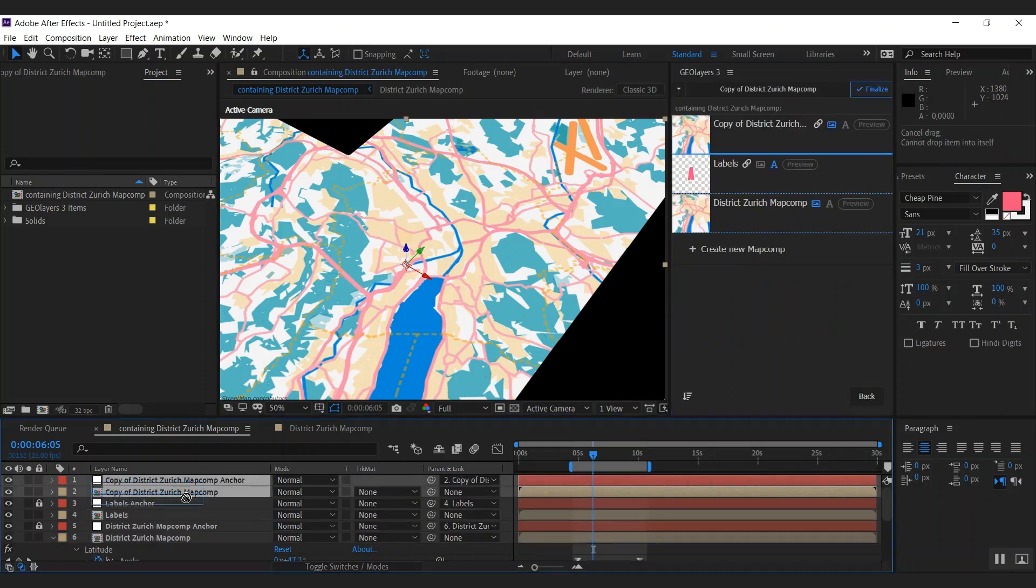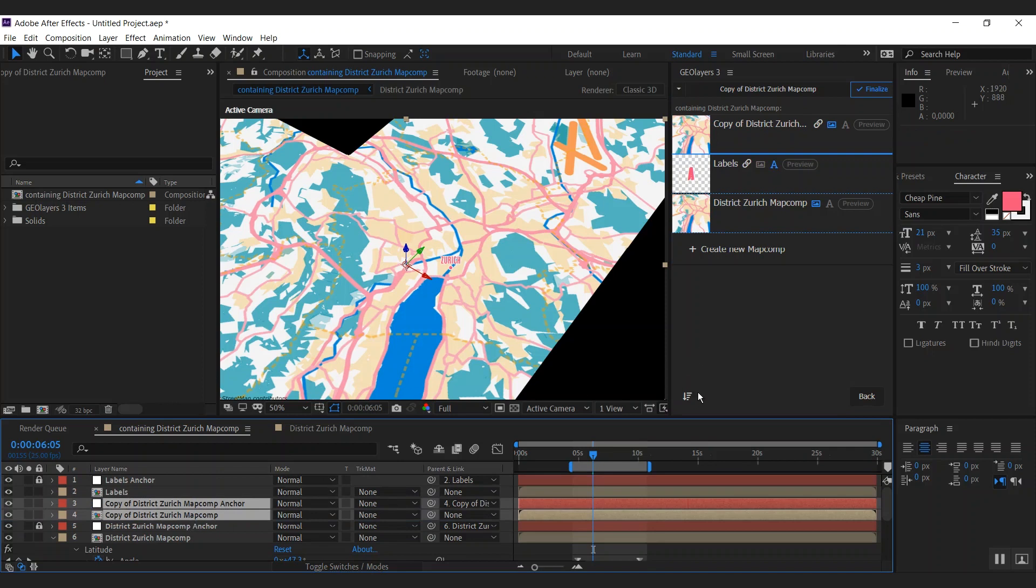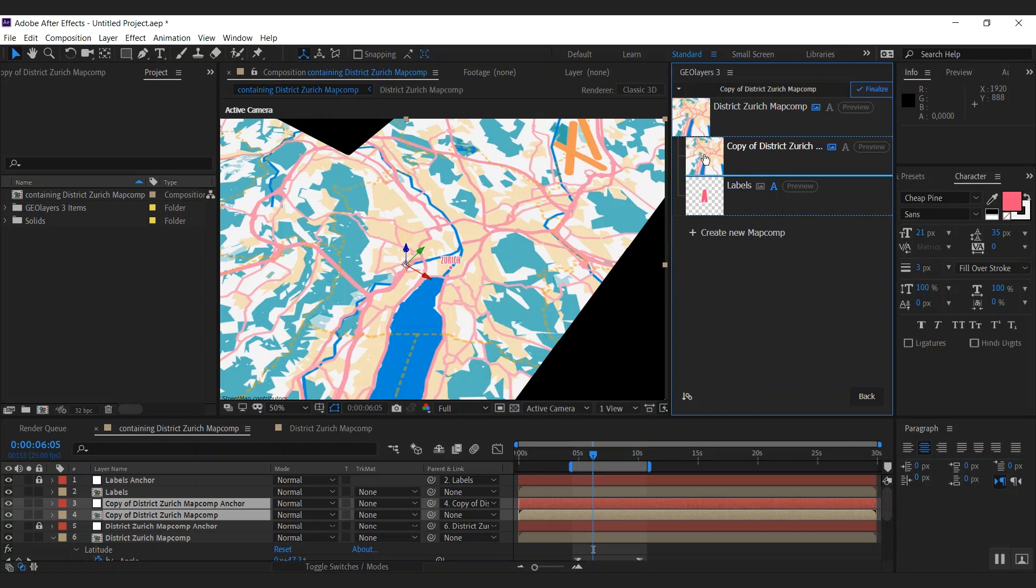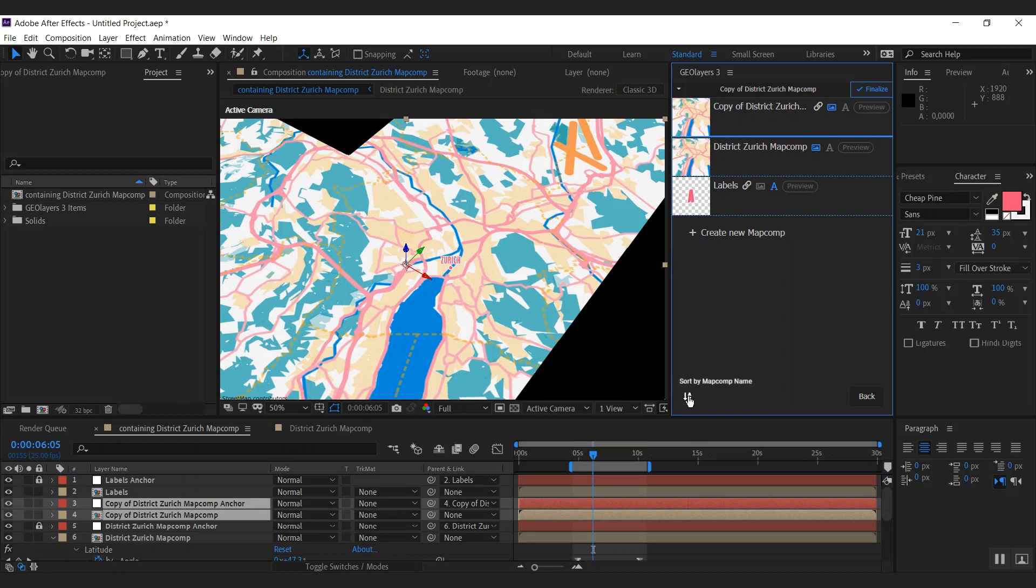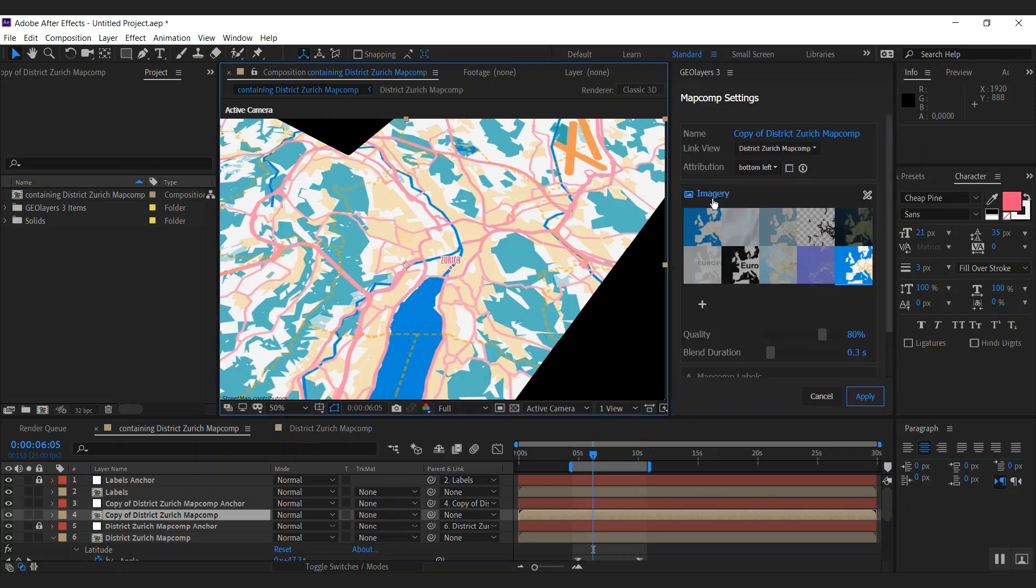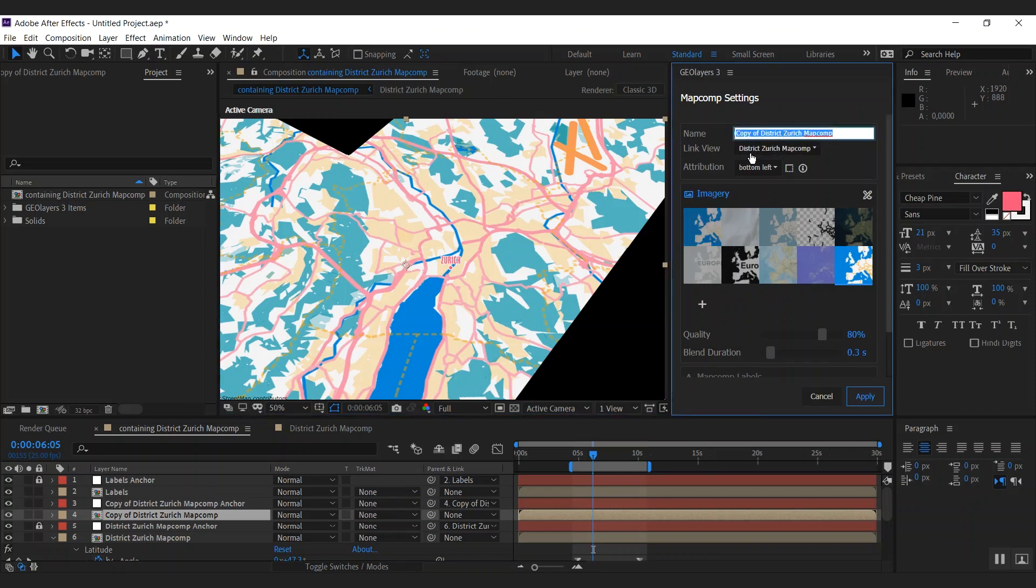I'm going to change my layer order here. And to refresh the sorting, I can simply toggle the sort mode. Sort by link views is also pretty cool because it lets you exactly know which map comp is linked to which one. So both of those map comps are linked to that one. We're going to the layer order sorting again. I'm going to open the map comp settings again.